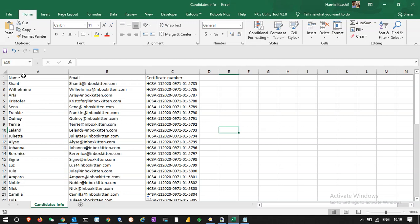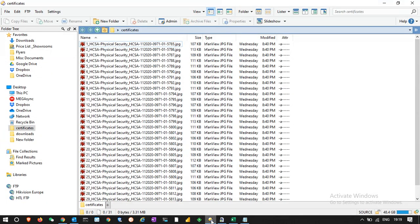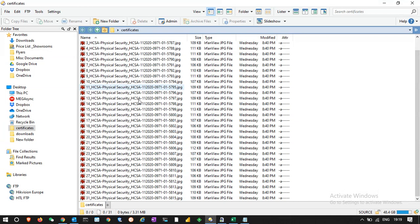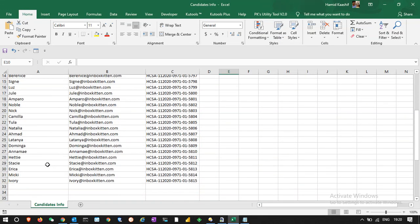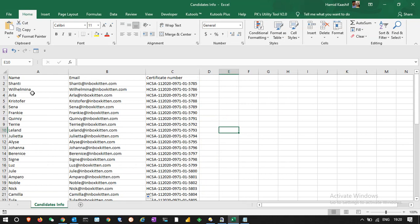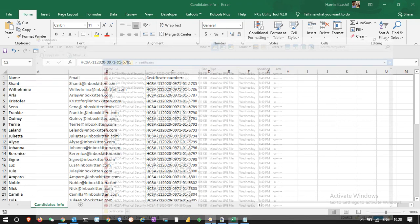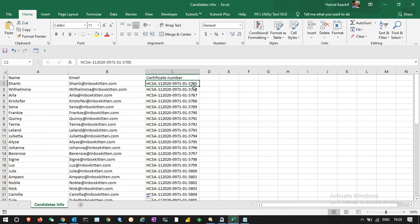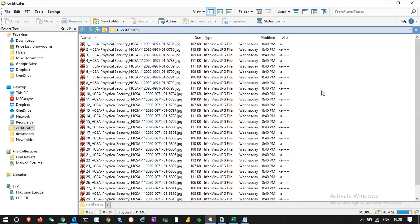Let me explain the scenario. We have a list of people with their email addresses and certificate numbers. Apart from that, we have the certificates — there are 31 certificates available and 31 candidates. For example, for Shanti, I need to send her certificate number 5785, which is available in the folder.